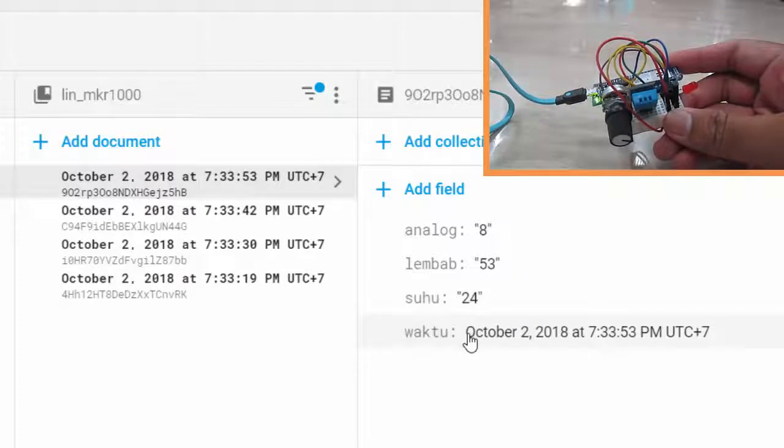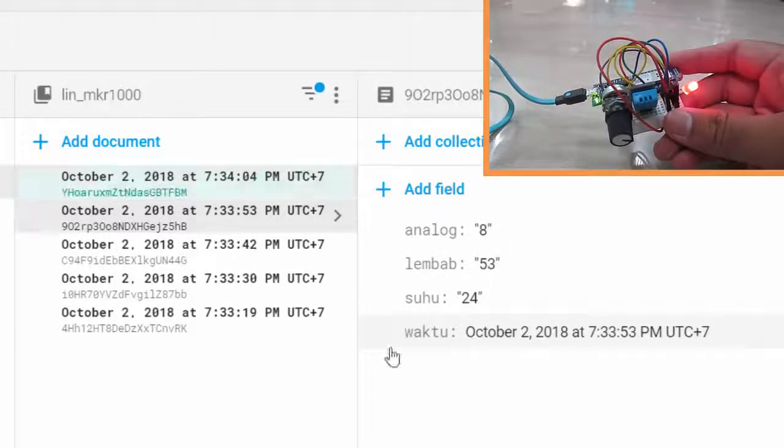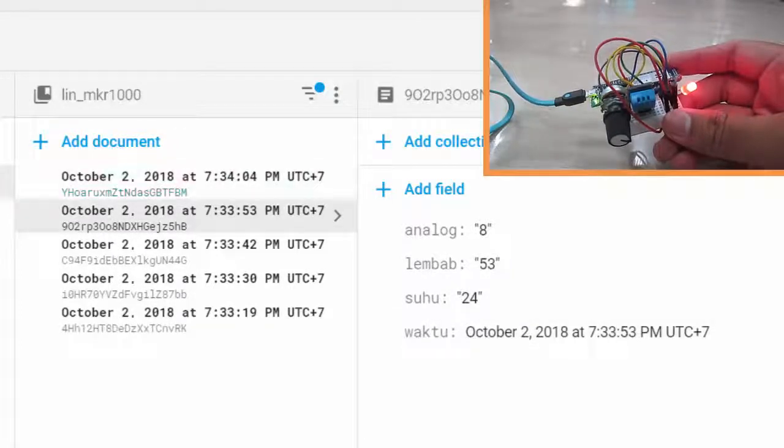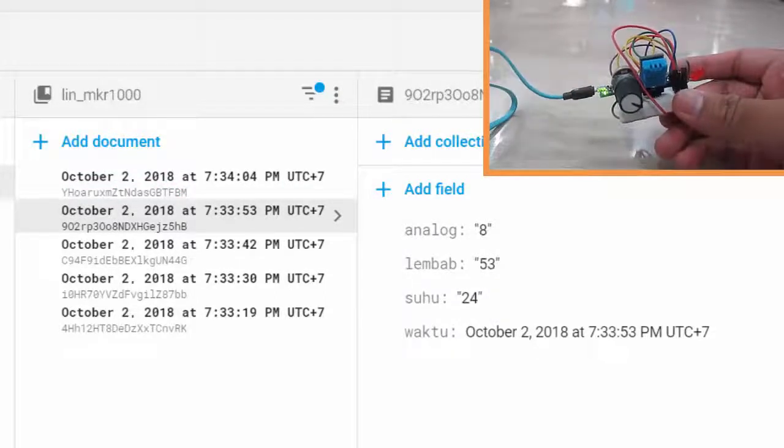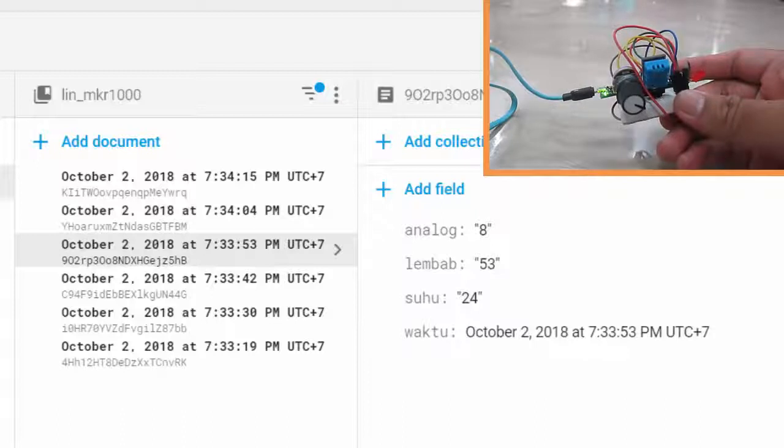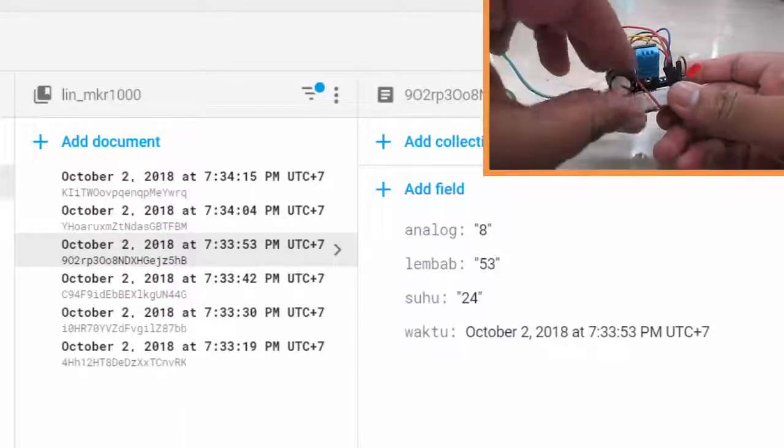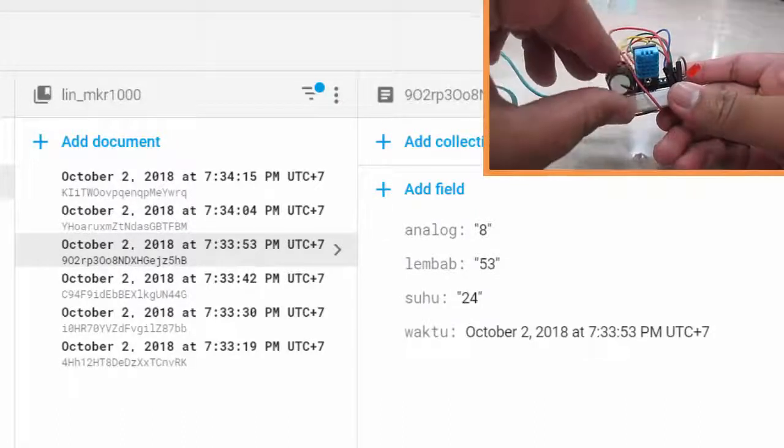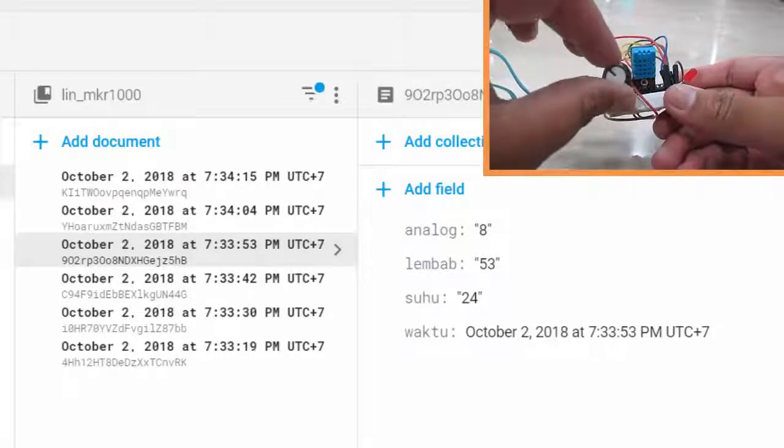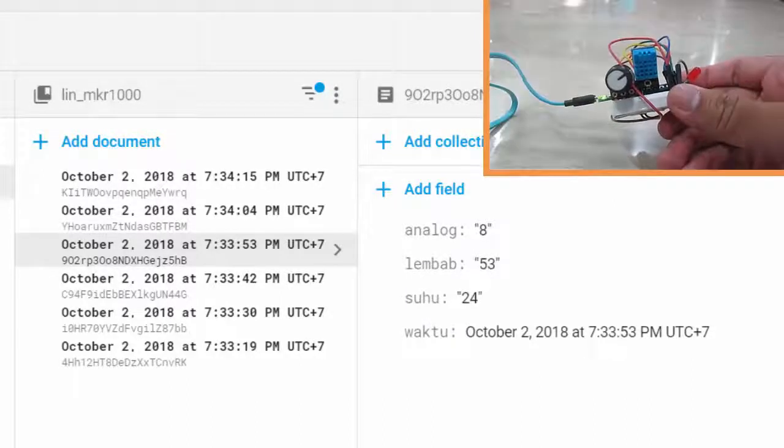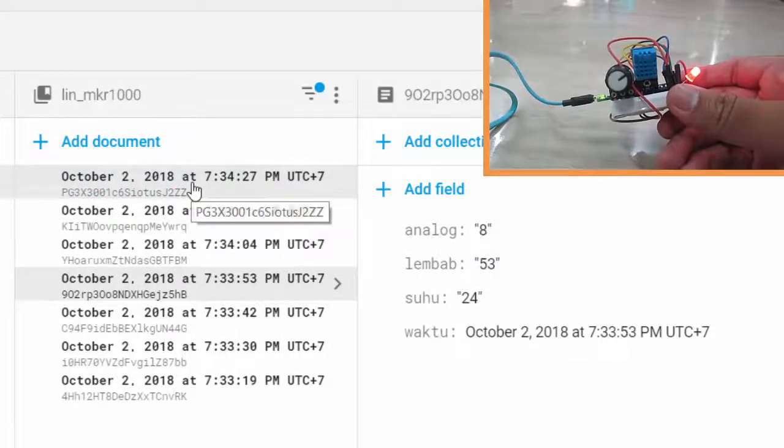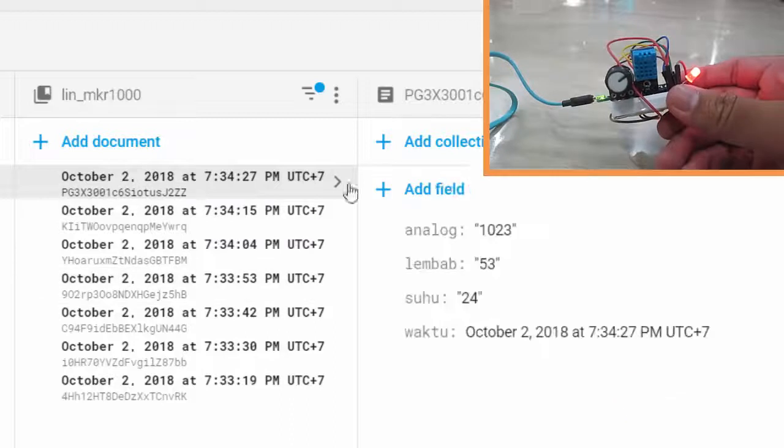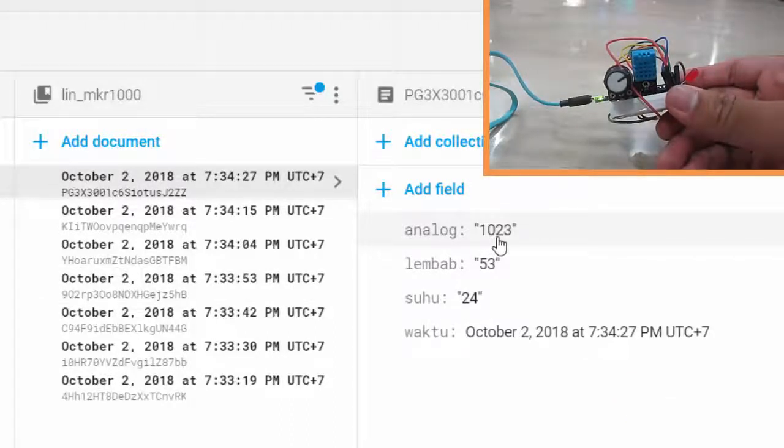My Arduino Maker 1000 will send the data every 11 seconds. Let's try to maximize the potentiometer value and see what happens. The latest data here shows analog 1023. Nice, it works!